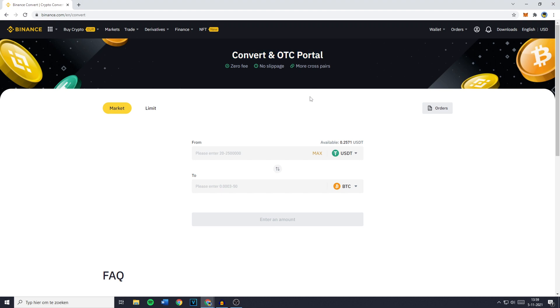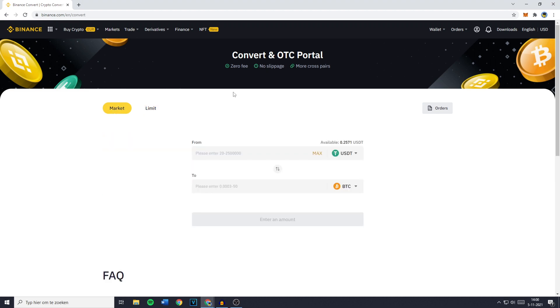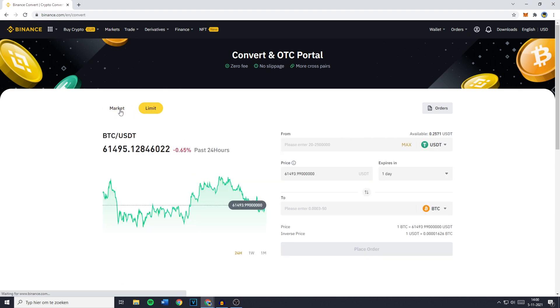Now there's two ways you can convert your cryptocurrency into FIAT. You can do this by using a Market conversion or a Limit conversion. And the first thing you need to do is make sure that you're on Market and not on Limit.